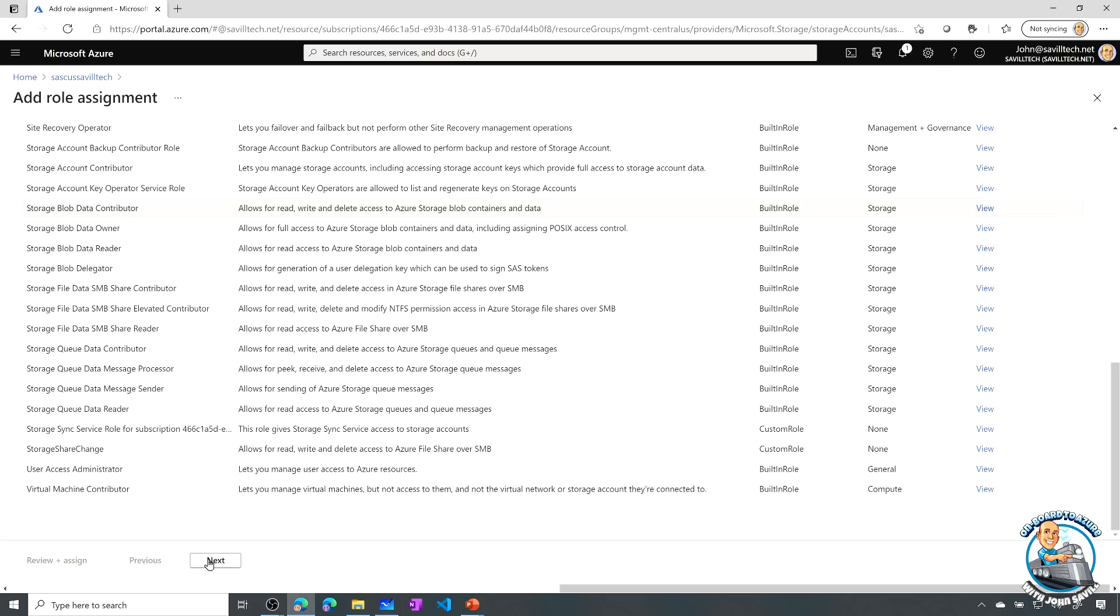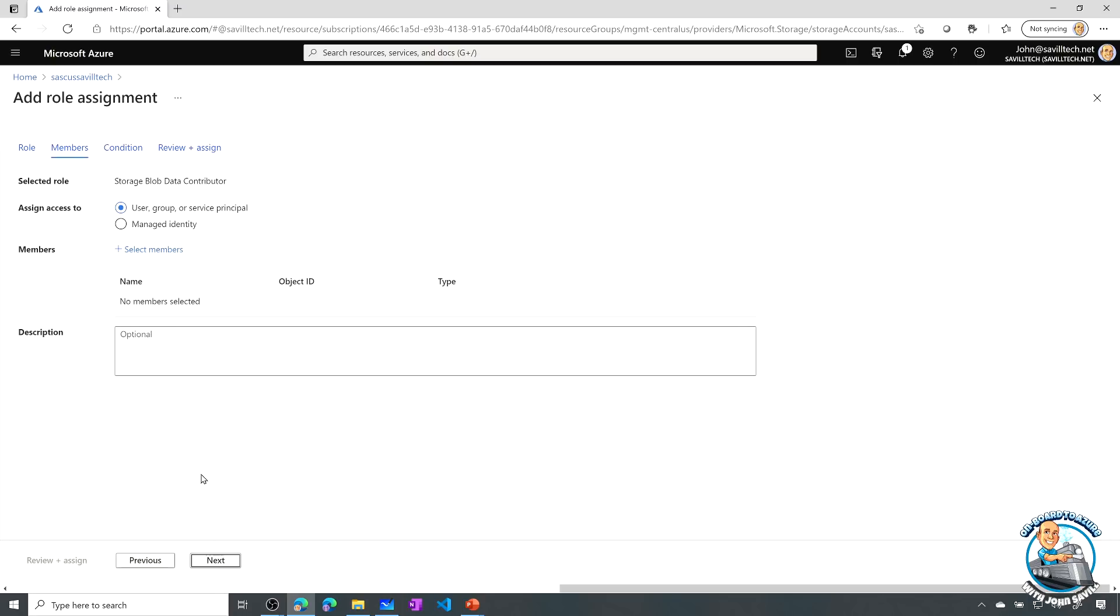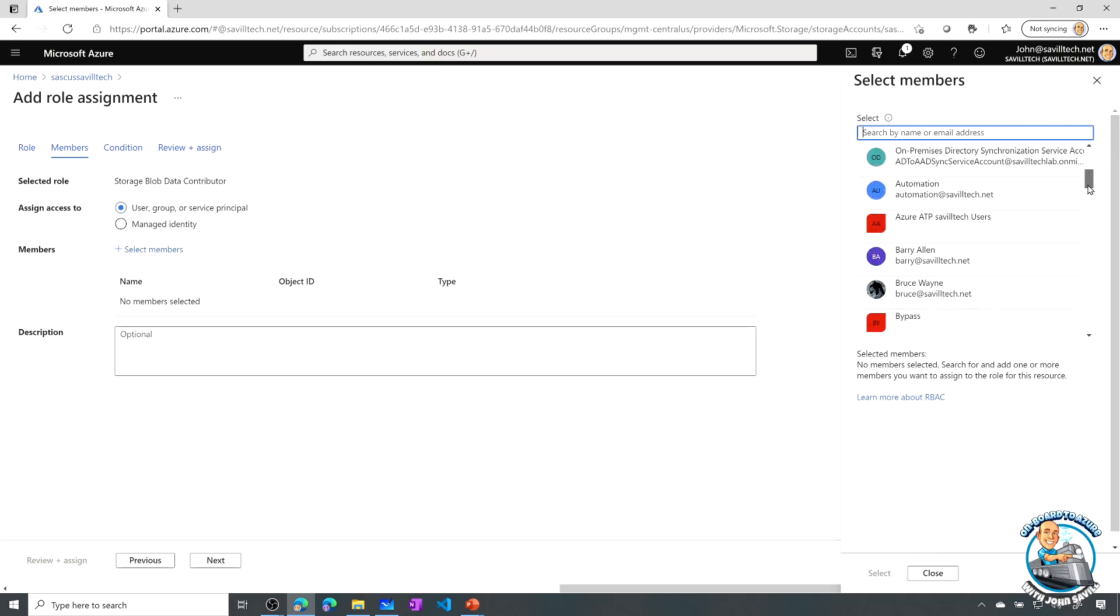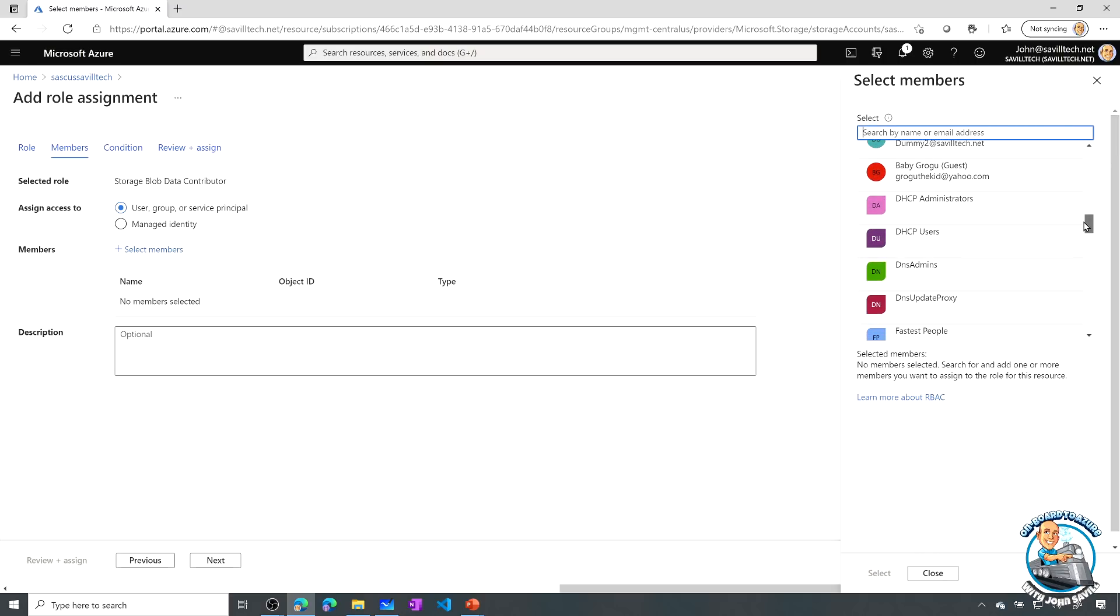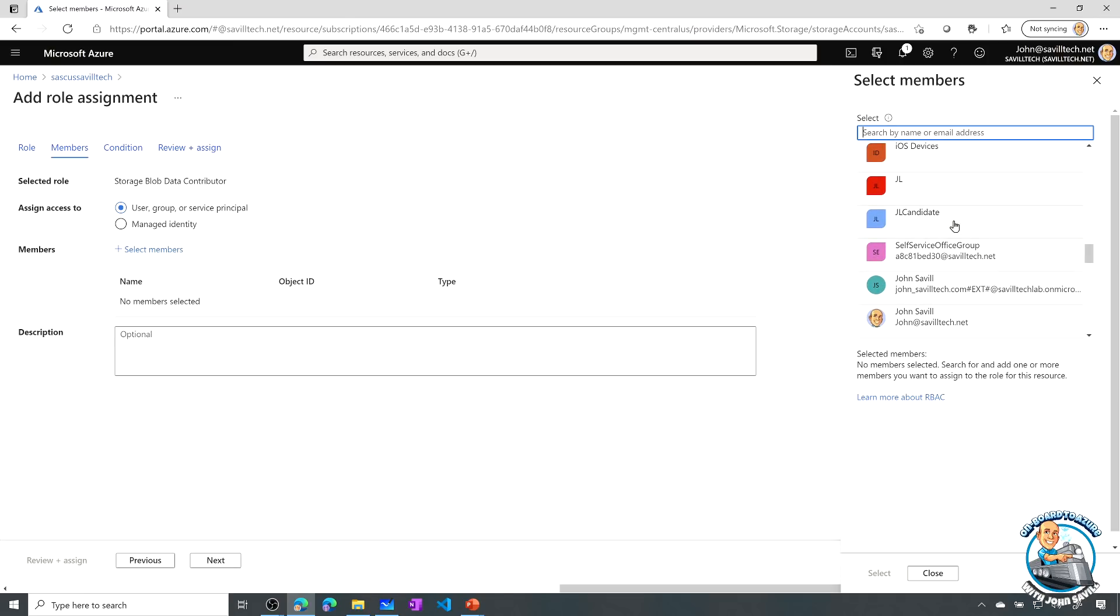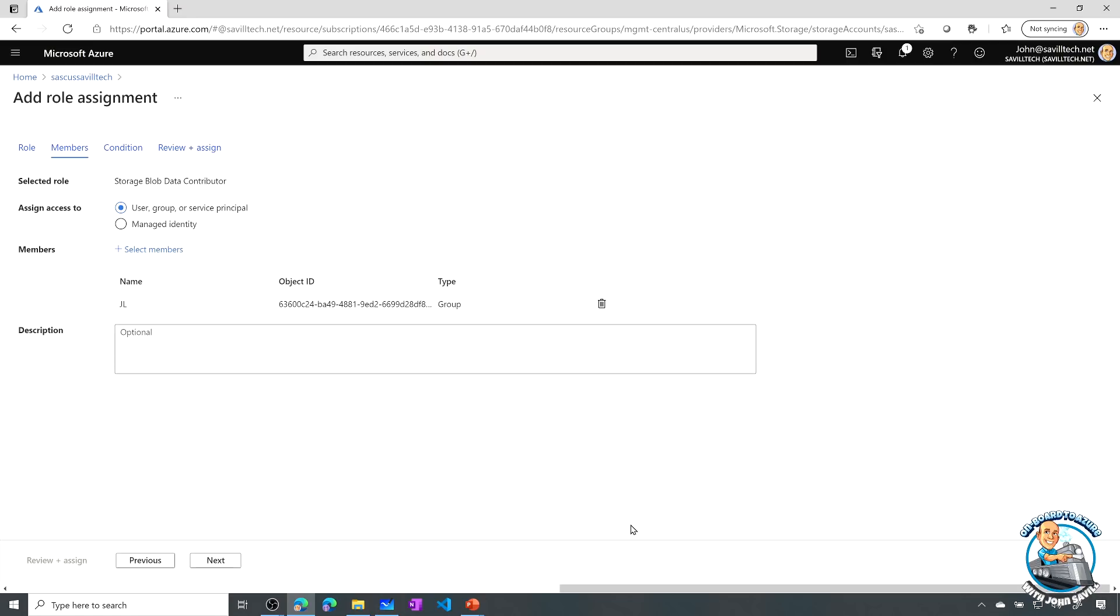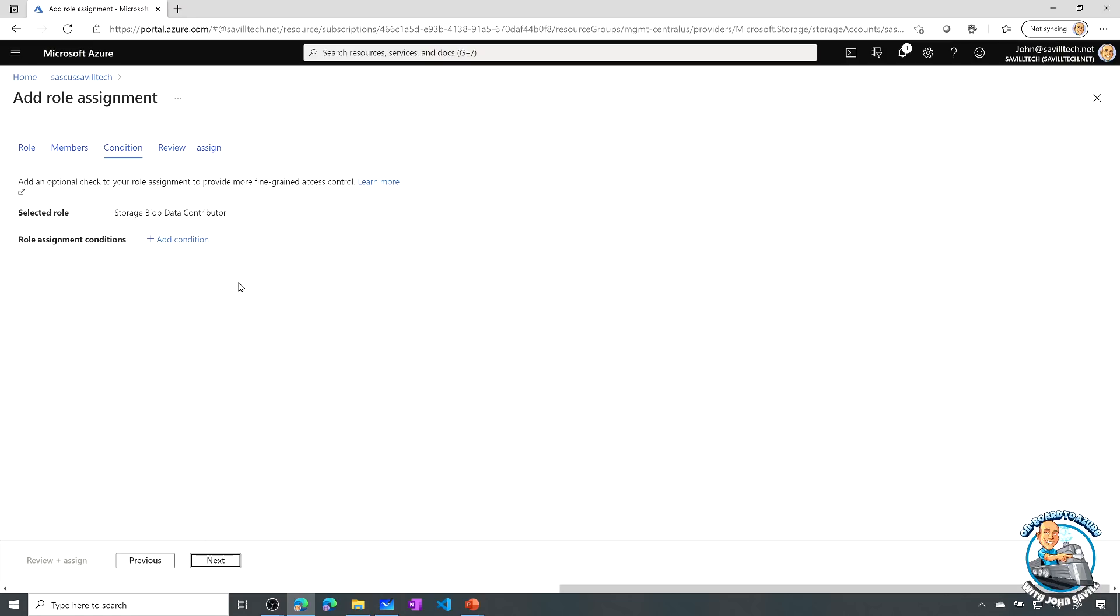Who am I giving it to? I'll give it to a group. Obviously, we normally give things to the Justice League. I'll just say JL this time. But notice now I have this condition. This is where I can optionally add conditions. I can add conditions based on attributes of the resource, for example, those blob index tags, or I can add it based on the request itself.